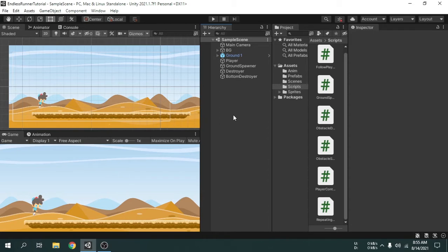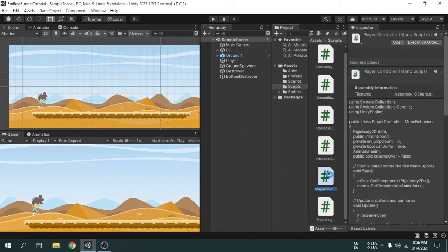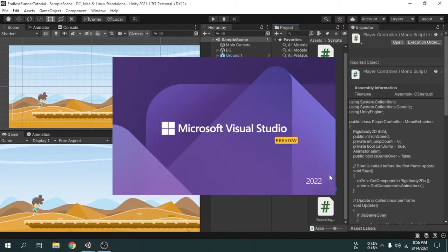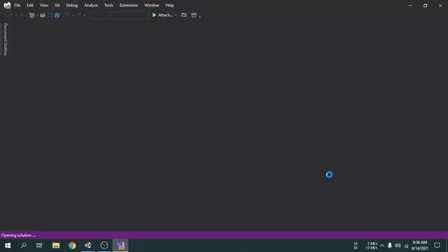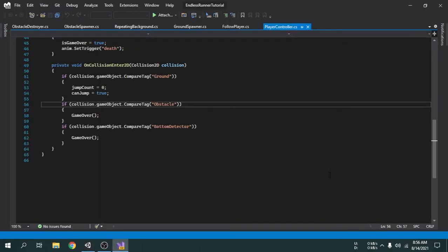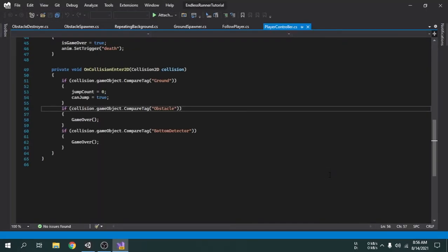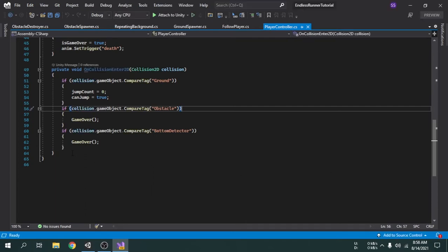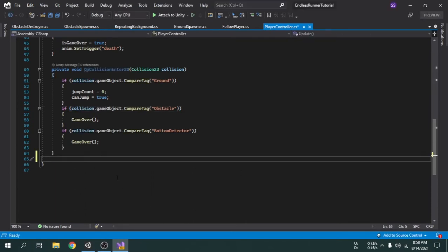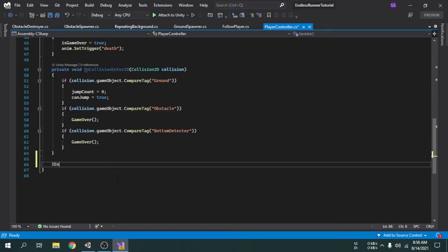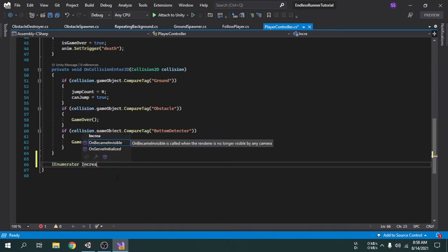The first thing we will do is to open the player controller script. Now we will create an IEnumerator function, because we have to use a timer later on. We can name this function IncreaseGameSpeed.